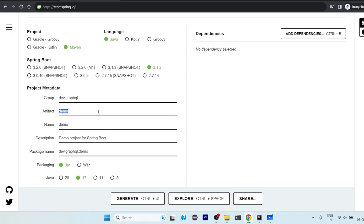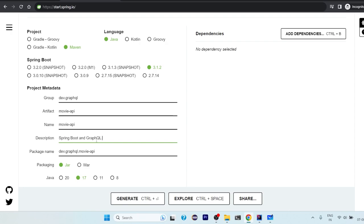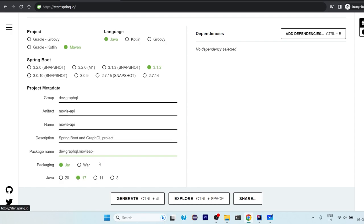They have got GraphQL, much better so that it makes more sense. Artifact ID, we will be using something like, we will create a table of movies, so we will be building movie API. So movie API for description you can just write Spring Boot and it is a GraphQL project. It is optional whether you want to write or not. And for this dev.graphql is fine for us.